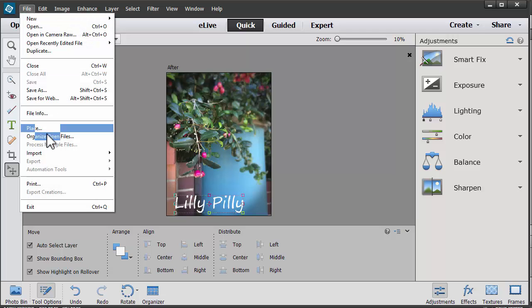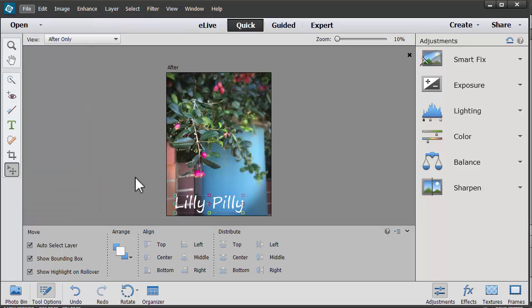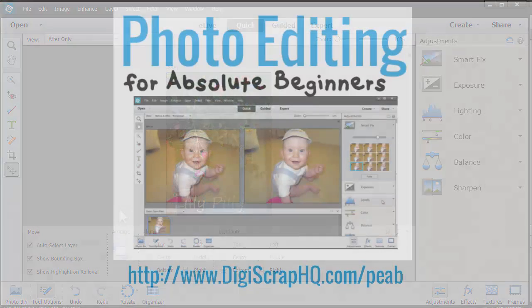And now if I want to go ahead and print that image, I can go to File, Print in Photoshop Elements, or I can save it as a JPEG and upload it to my photo processor online.